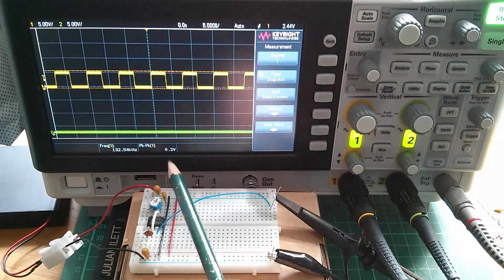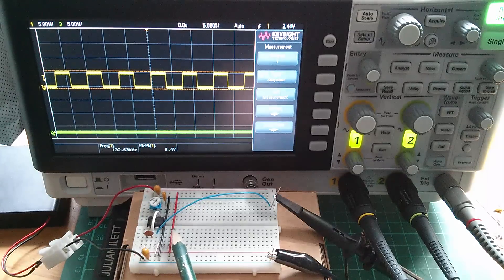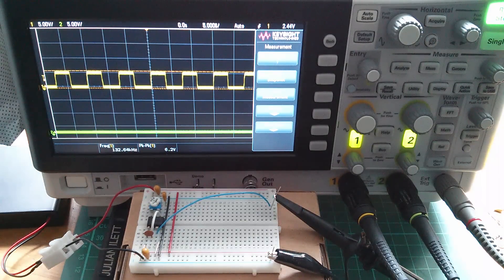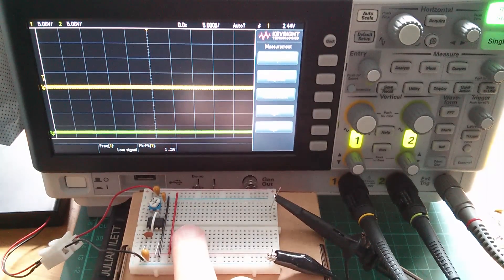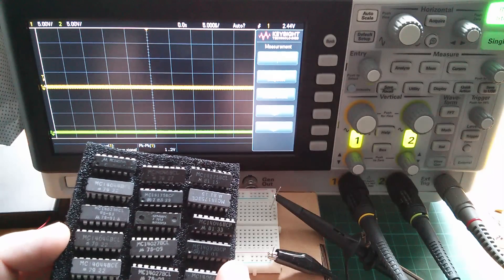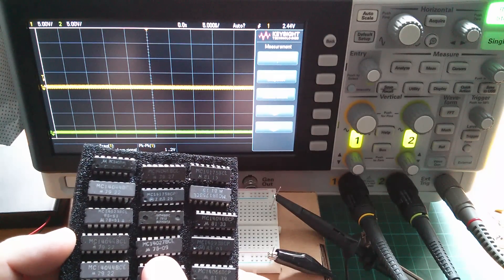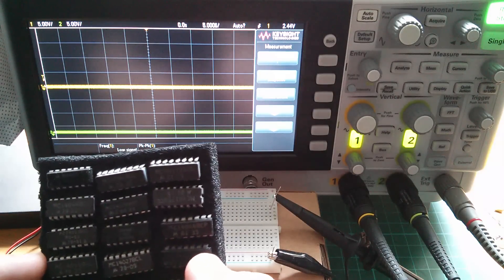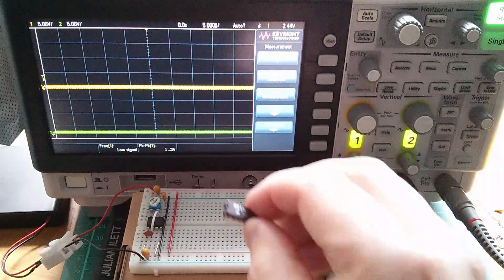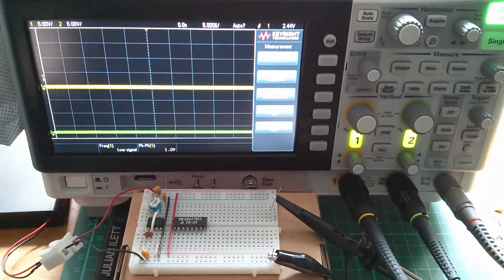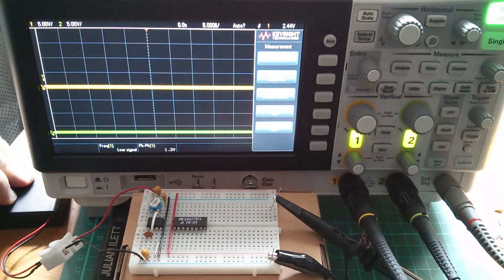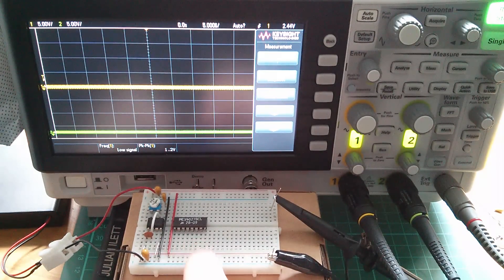How do I halve the frequency coming out of that 555? Well, I can use a flip-flop. To divide the frequency of this 555 square wave, I'm going to use a JK flip-flop — the 4027, which is a dual JK flip-flop. Let's plug that into the board. I should really do this with the power off.